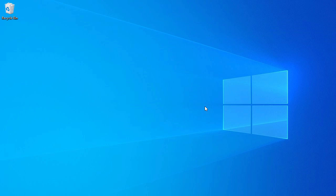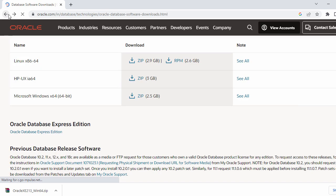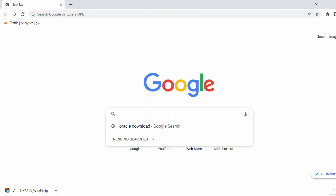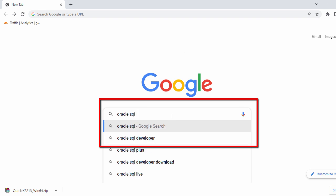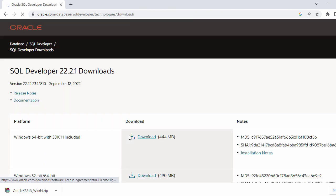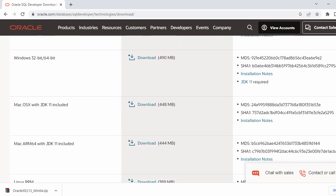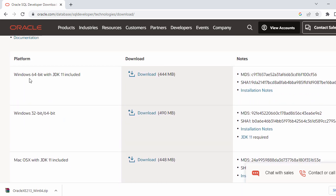In the next step we need the Oracle client to connect to our Oracle server. For that we will use Oracle SQL Developer. Let's go back to our Chrome browser and search for Oracle SQL developer download. In the first search result you will see Oracle SQL developer download, so just click on that. Here we have Windows 64-bit, Windows 32-bit, Mac OS, and other operating systems. We are going with the first one which is Windows 64-bit, which includes JDK 11.